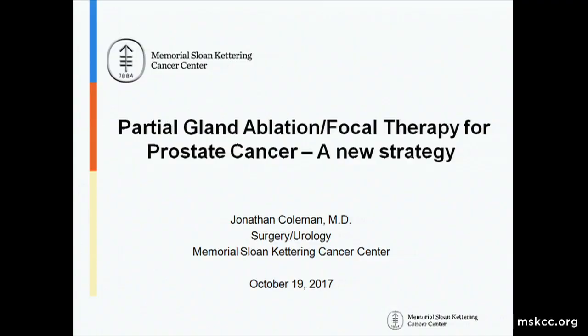Thank you, Susan. I'm going to try and make up a little bit of time here. I want to talk to you today about some strategies that are being developed for treating patients in very selected situations with a new form of therapy developed at multiple different centers, including here, over the last few years — and this is partial gland ablation.